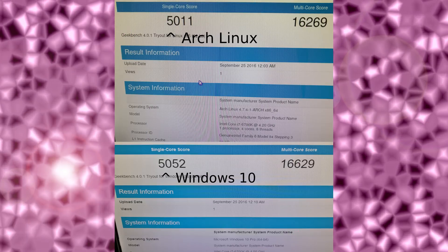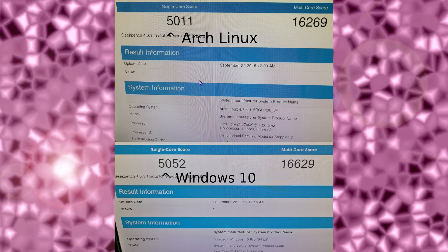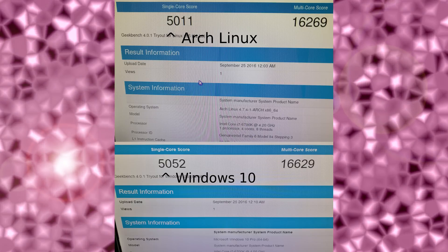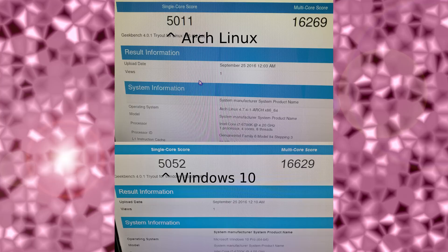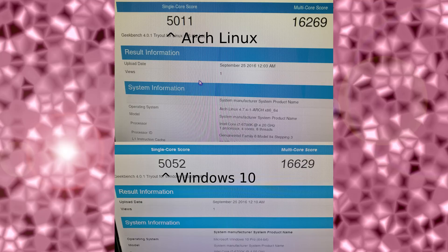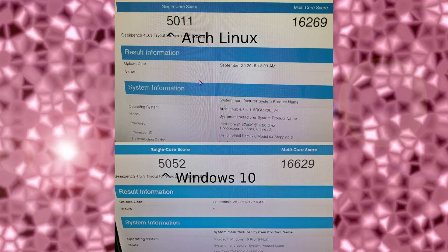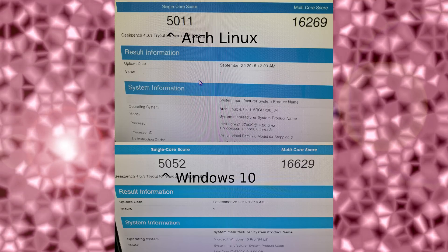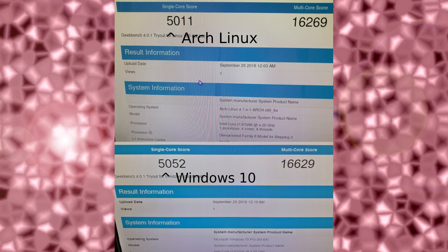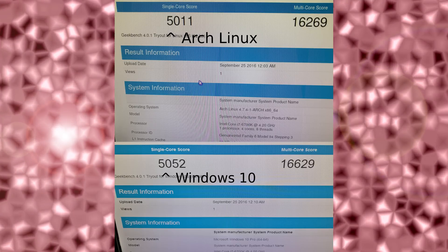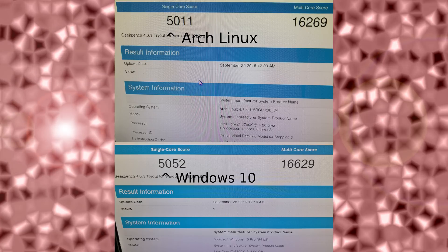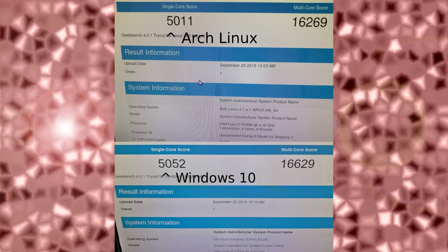For this next benchmark, this was requested by Mr. Macro from the Geeking Off podcast, one of my co-hosts. He suggested Geekbench, so I decided to give it a try. Results are interesting. In Arch Linux, our single-core score was 5,011 and multi-core score was 16,269.